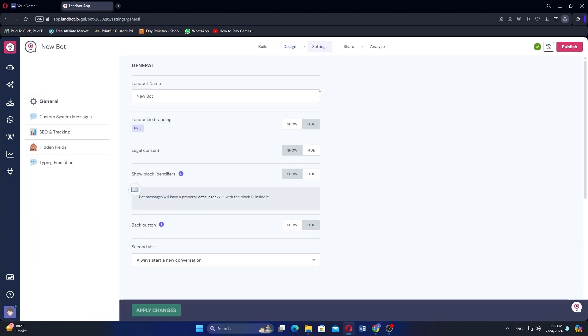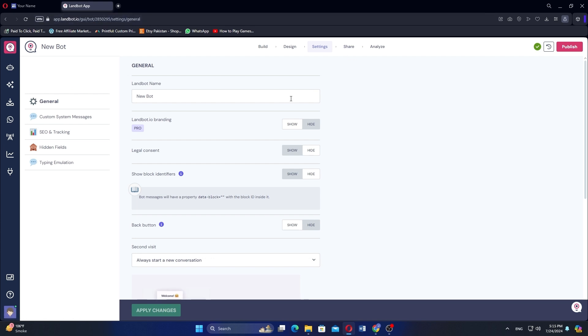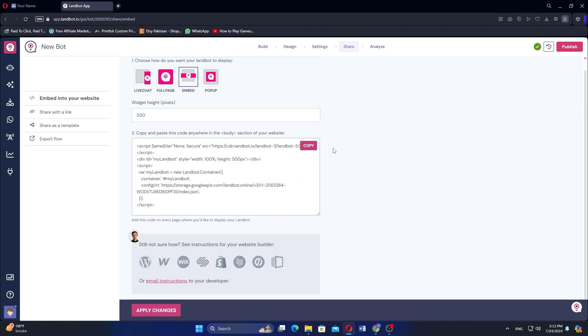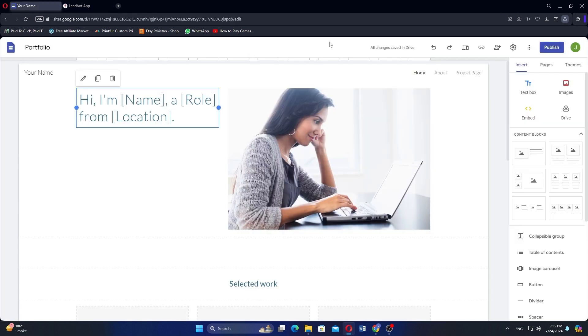Go to Settings to make changes to your account. Next, in the Share tab, you will see different embed options here. Click Embed and copy the code written in the box.